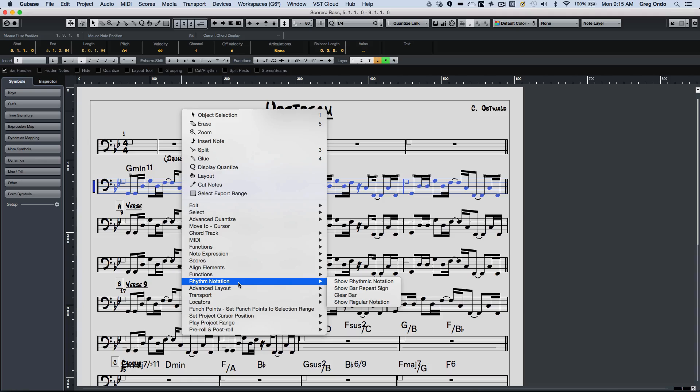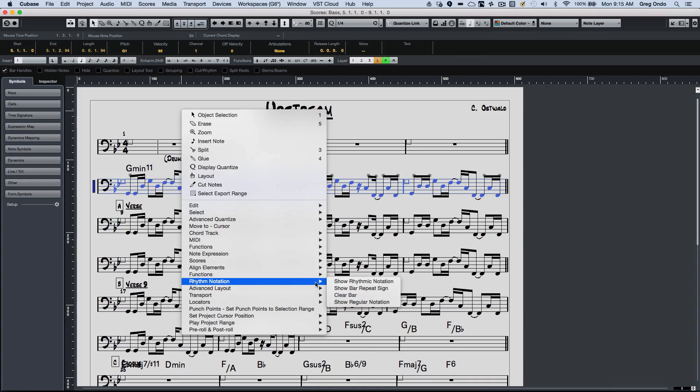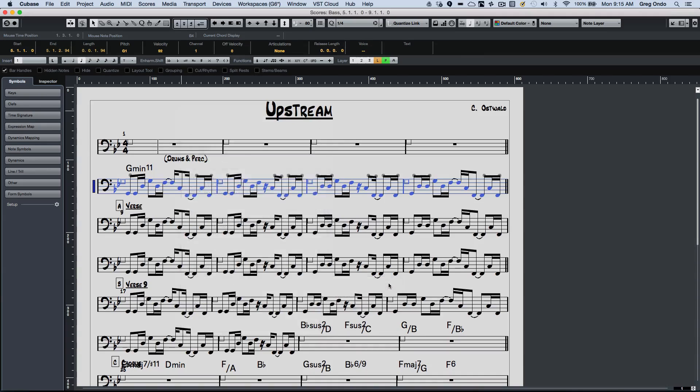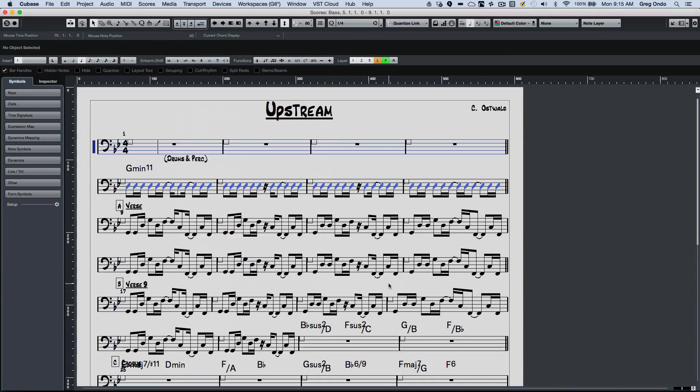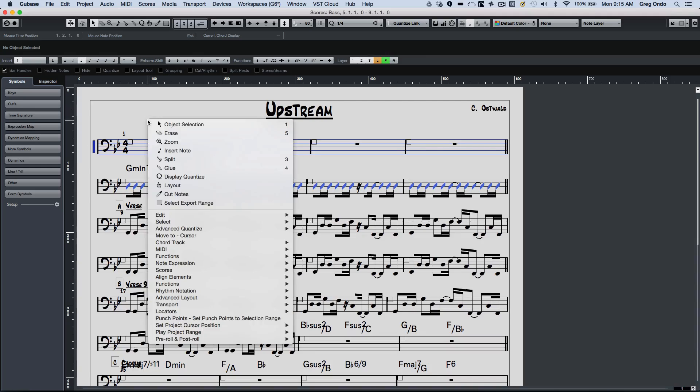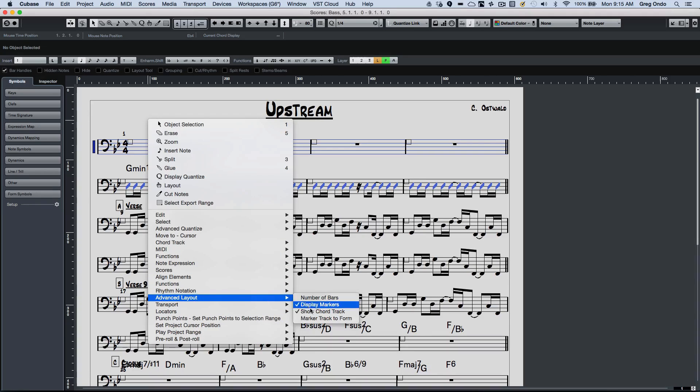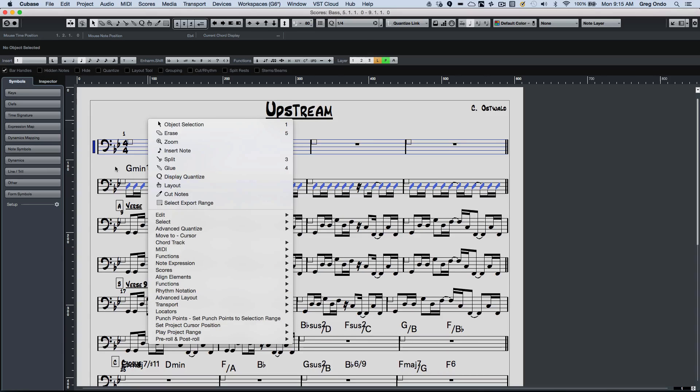And now what I could do is right-click, go to rhythmic notation, and I could say let's show rhythmic notation for those parts. Now I've also gone to my advanced layout underscores and checked show chord track. So we see that the chord track has automatically been added here.